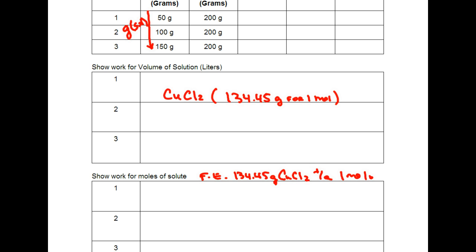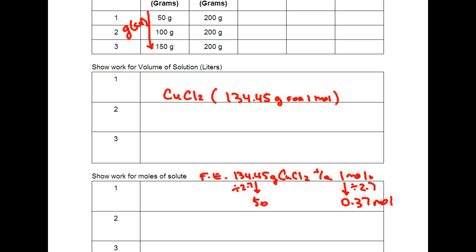We don't have 134.45 grams, we have 50. We're dividing by 2.7 and if we were to do the same there what we end up getting is 0.37 moles of CuCl2 when we have 50 grams of it.